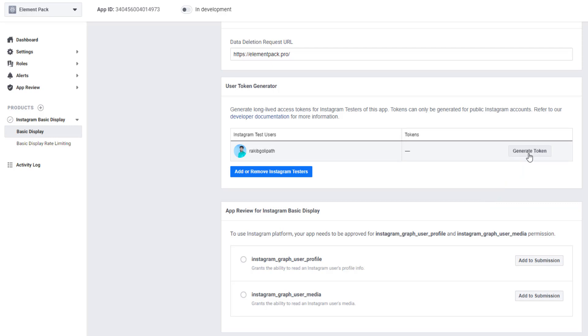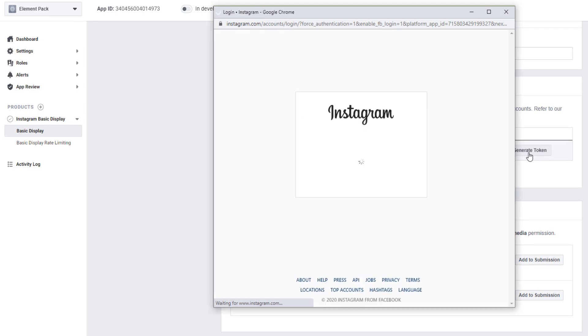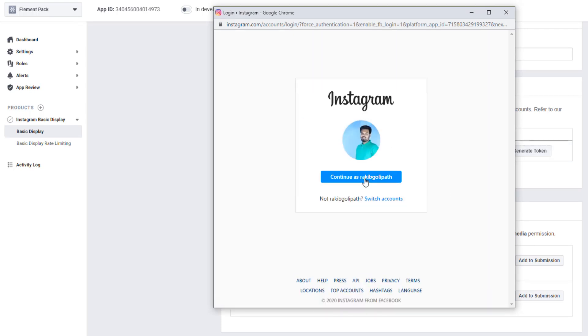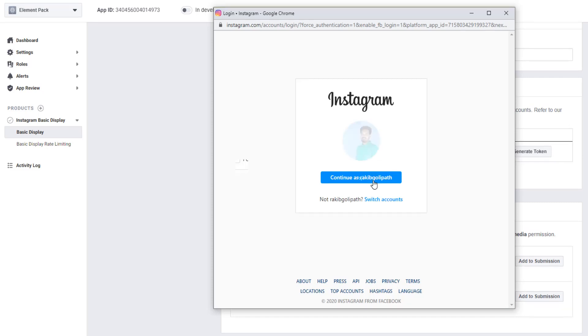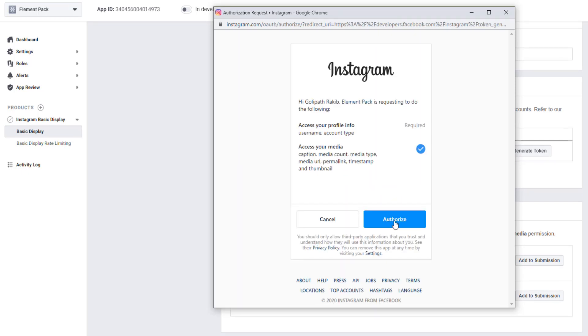Just hit on the Generate Token button. I'm clicking Continue as Rakib Golyforth. See, this message tells you, you want to continue. This time, click on Authorize button.